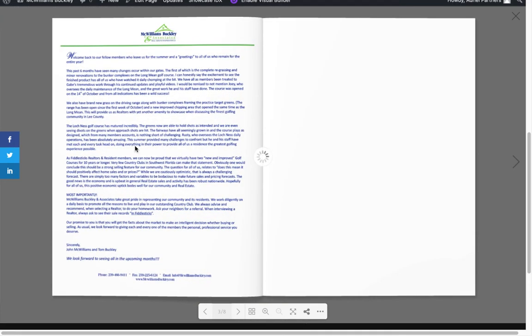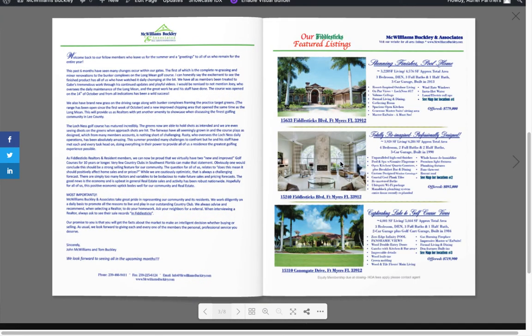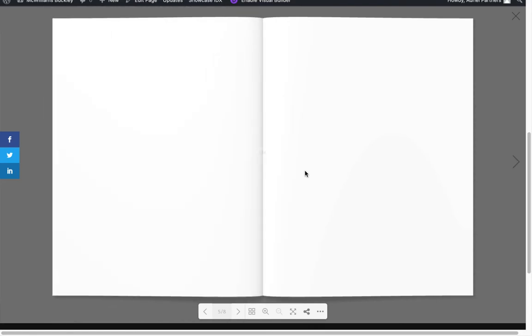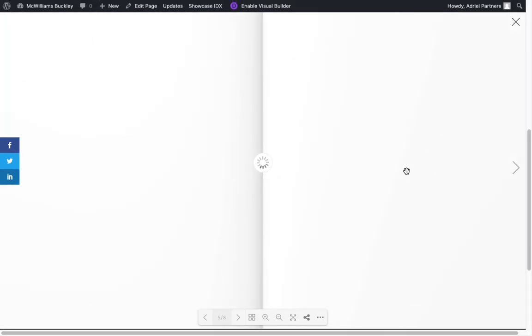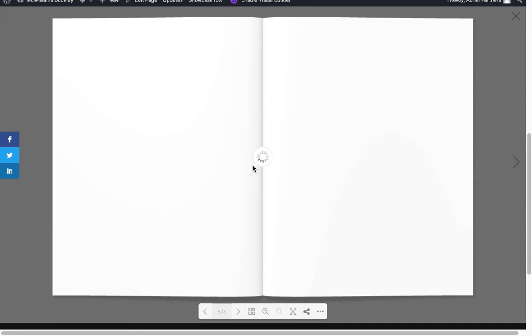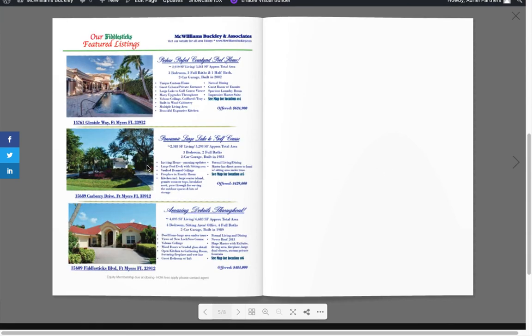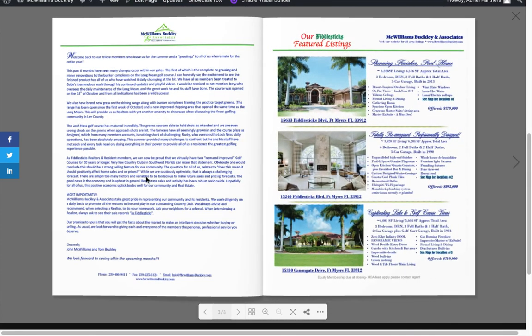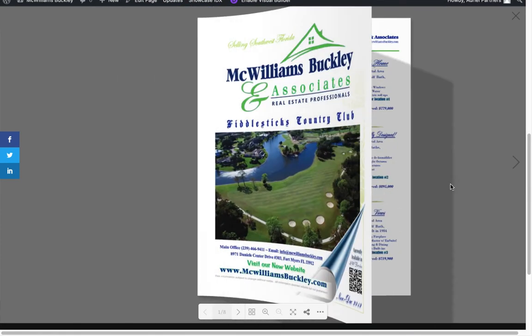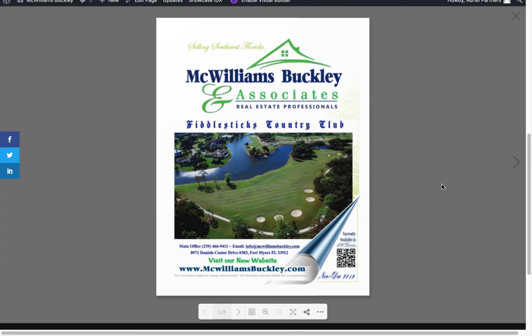All right. I hope this has been helpful to you and that you can use it to update your own flipbooks. As always, we have all sorts of things available for you at awlpartners.com or just contact us directly. We're always happy to help. Thanks a lot. See you next time. Bye-bye.